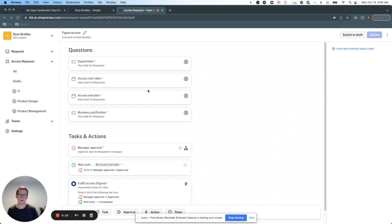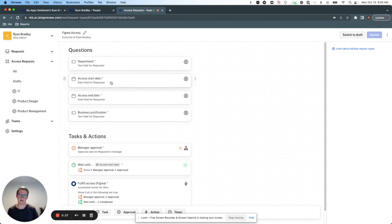So I've modified my request type for Figma that you saw from our last video here. Now the requester also indicates when they need their access to start and when they need their access to end.